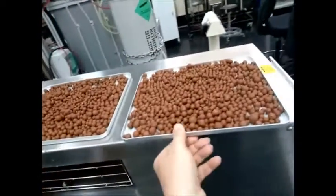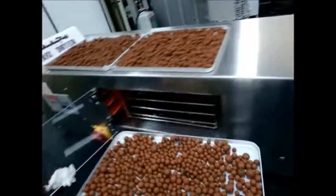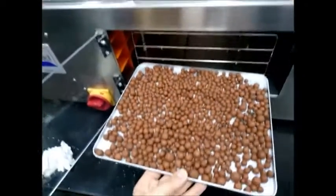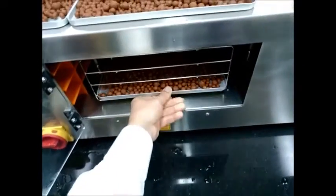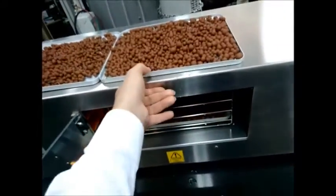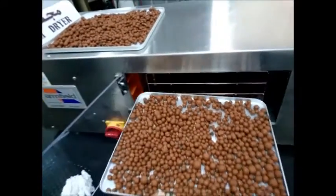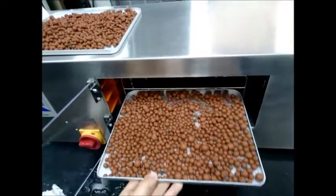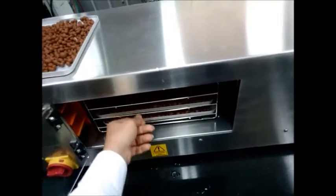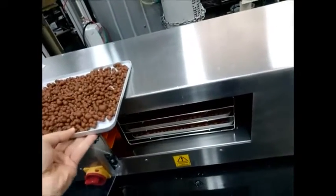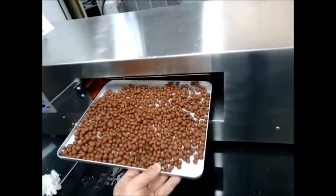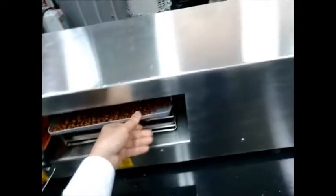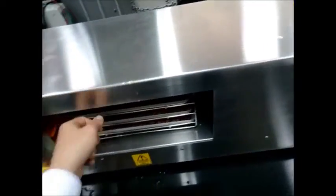Then we will put the trays inside the oven, inside the tray dryer. Then close the gate.